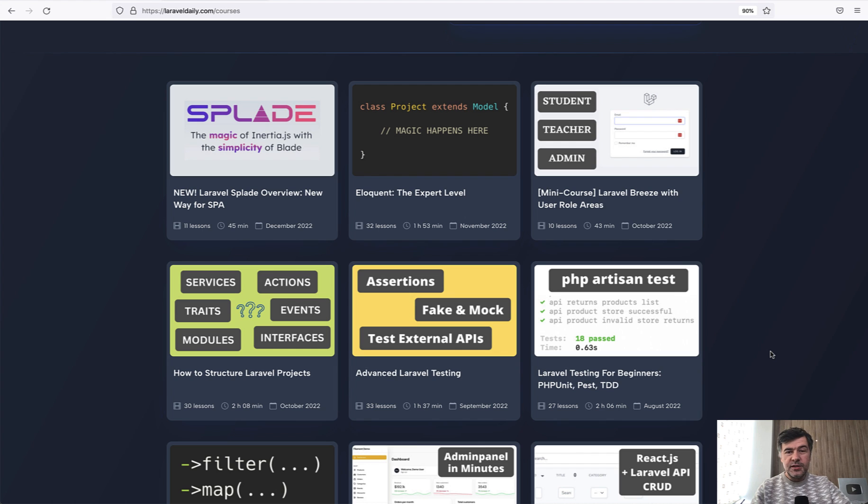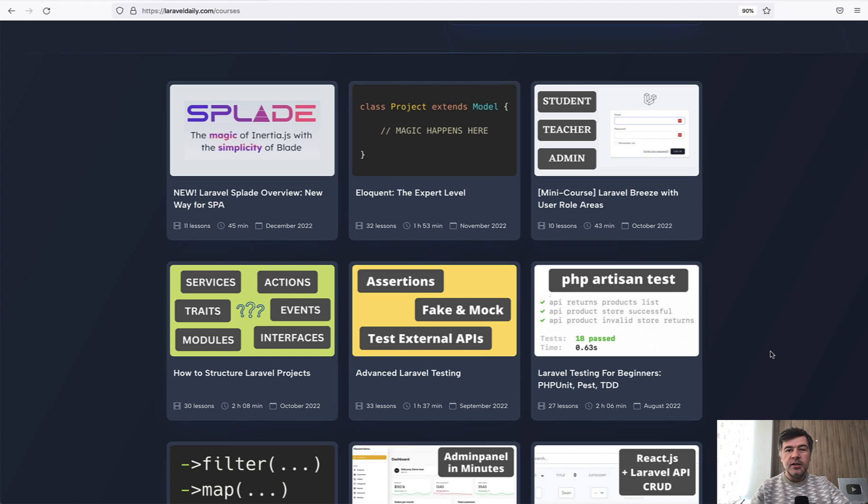There are still some topics that I haven't covered on this channel. Other options to go is to answer your questions, answer questions from Laracasts, doing code reviews, so a lot of potential ideas for 2023.